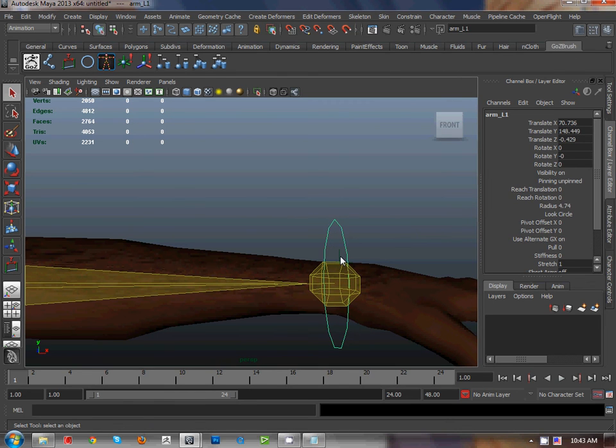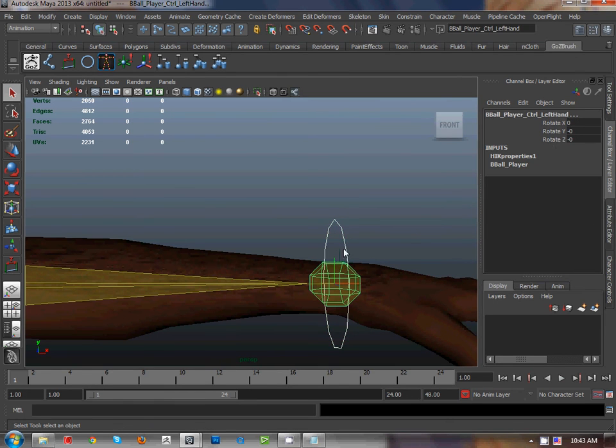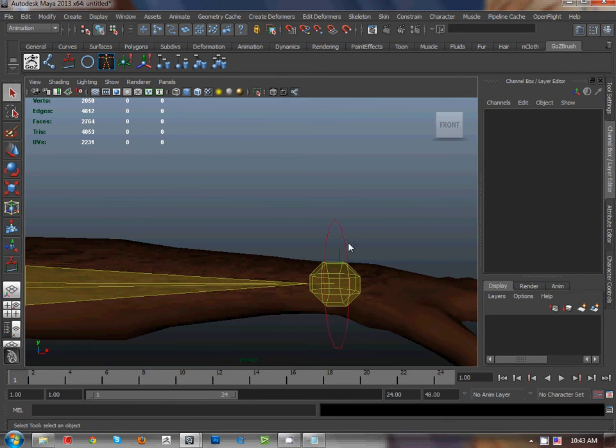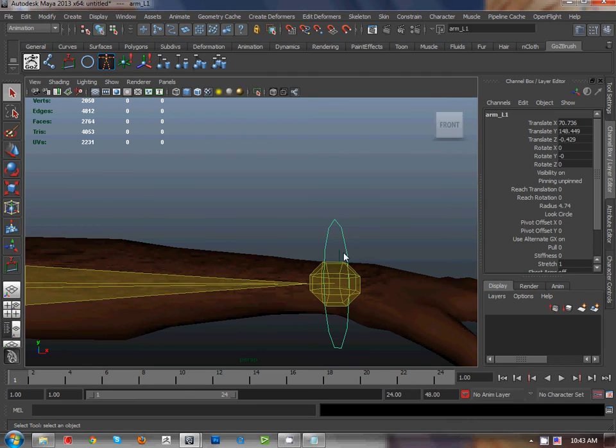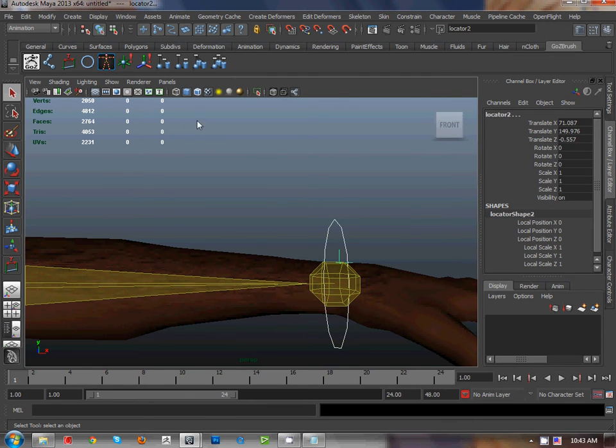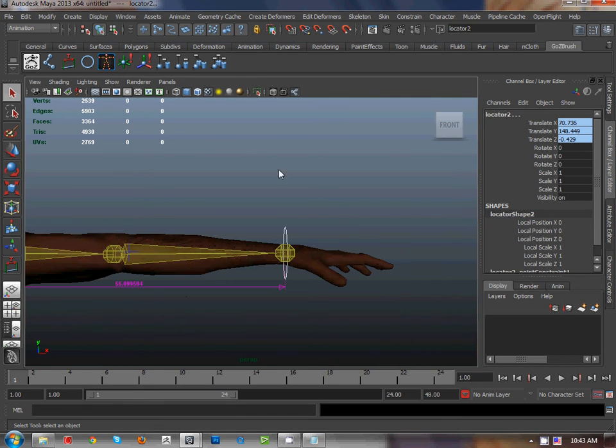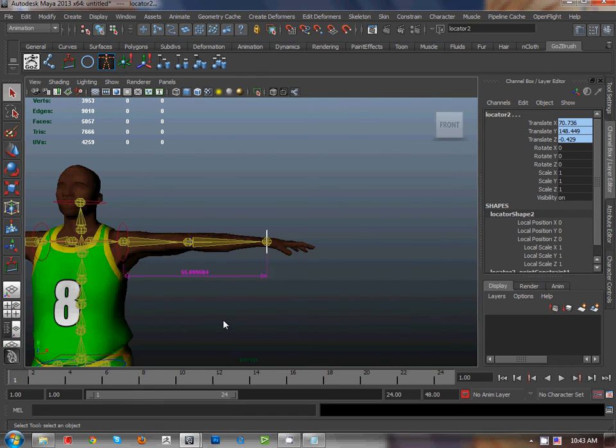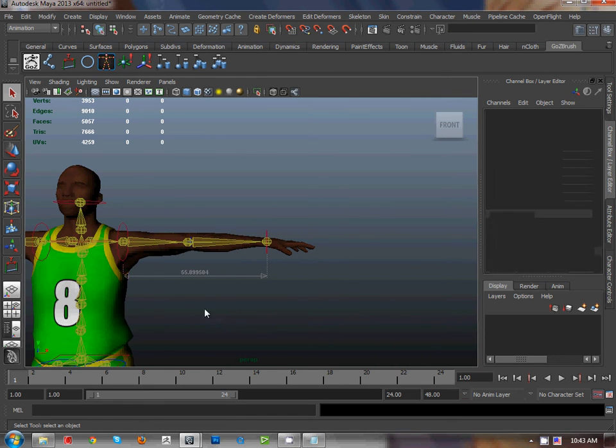After select, shift... excuse me, shift here, shift select the locator and point constraint, and point constraint.